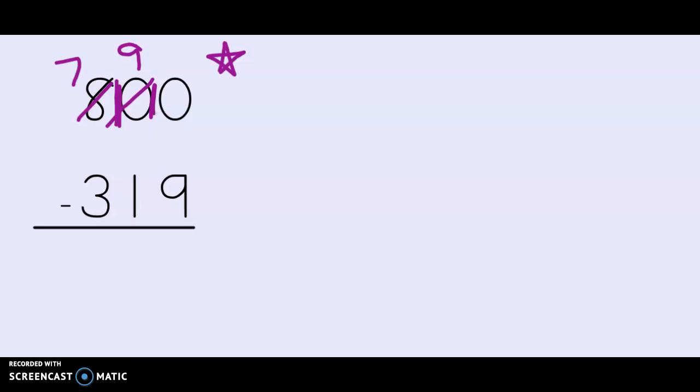Let's start in the ones place. Ten minus nine. Can you help me out with that? Ten minus nine. How many do I have left? One. Great job.